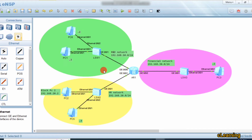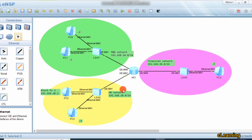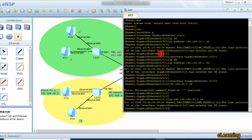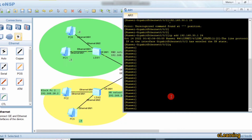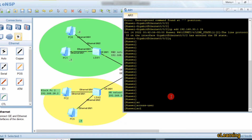Now we apply a basic ACL on this router. We will block all IP addresses from the R&D network (the whole network), and also block one specific IP address — PC2's IP from the HR network — from accessing the Financial network.